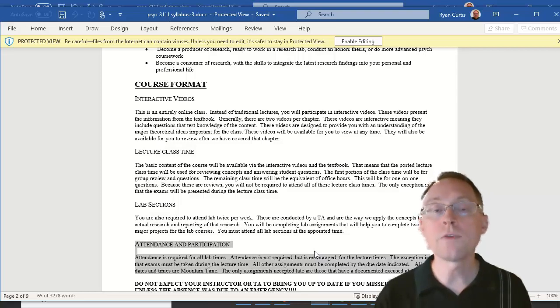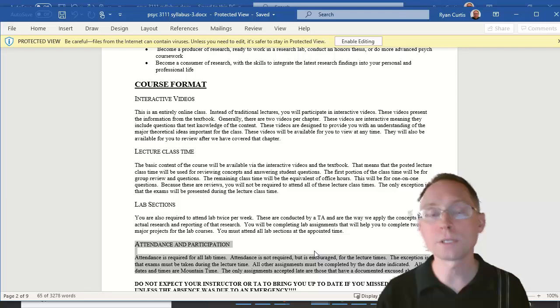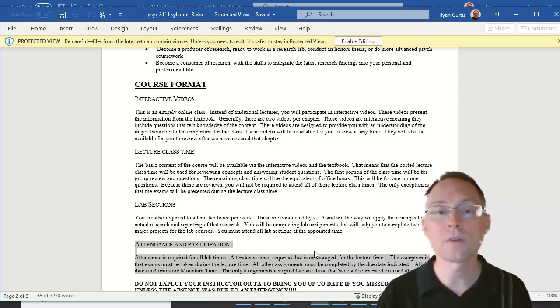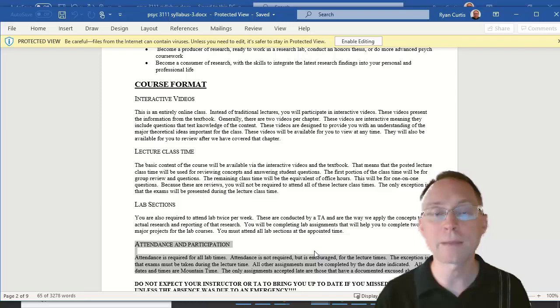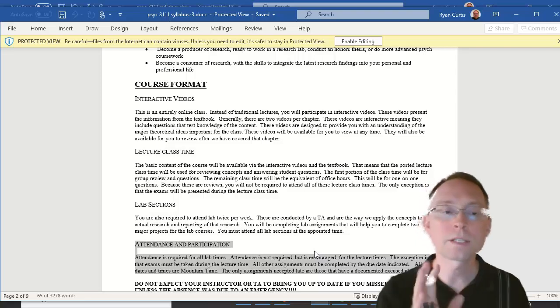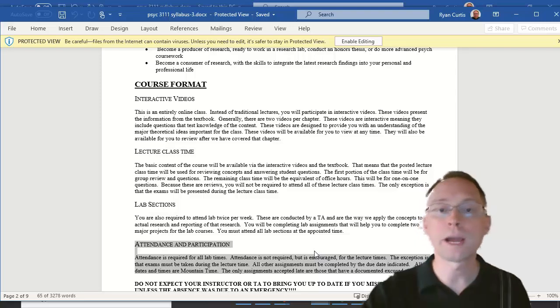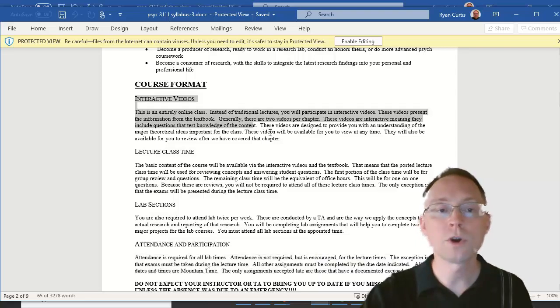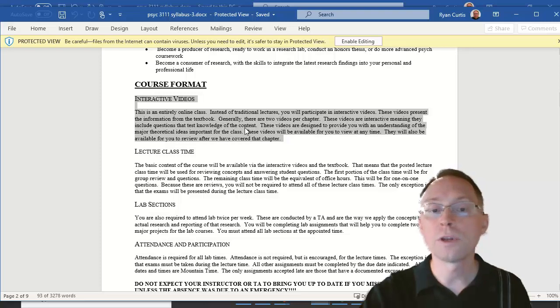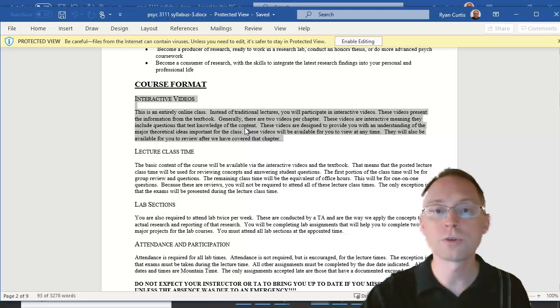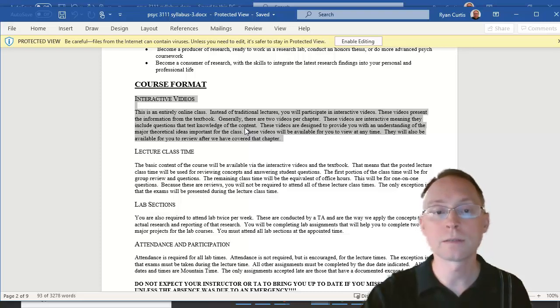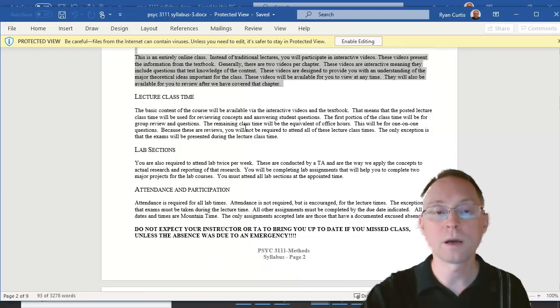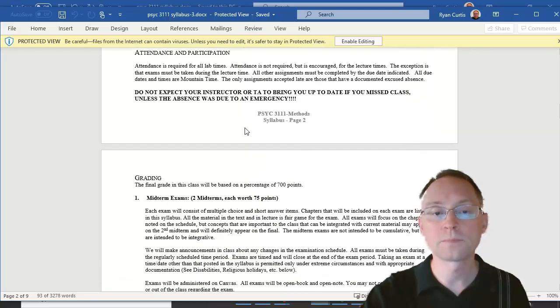If you miss an assignment for whatever reason, you have to give me documentation of that excused absence. The only time when that is not the case is the interactive videos because you might want to go back and look at those. You're never penalized for doing those late. So the interactive videos you can do any time, and you'll never have a late penalty. However, everything else must be done on time.